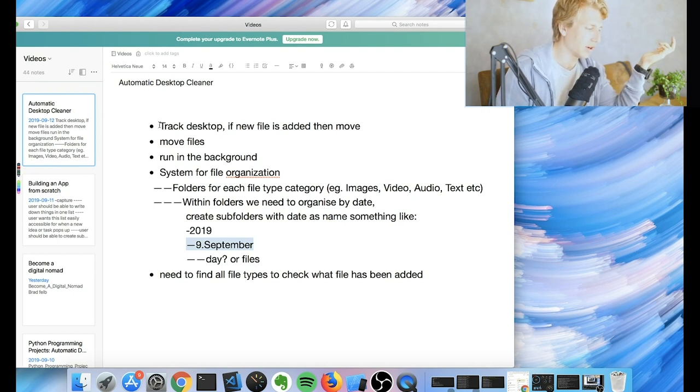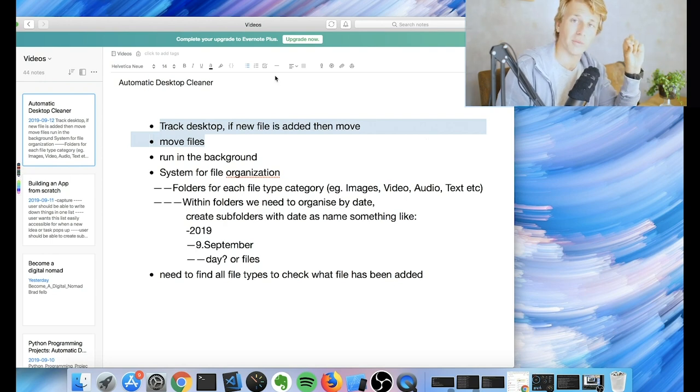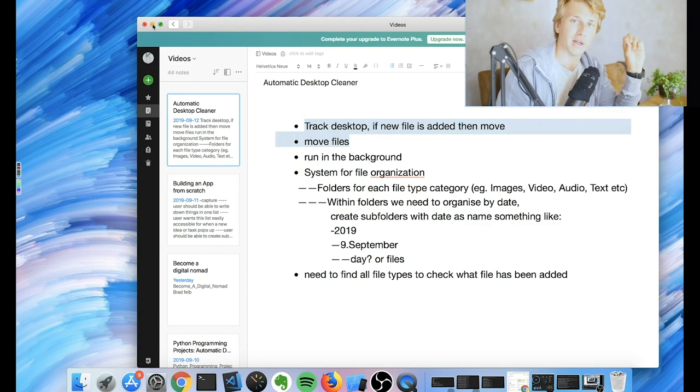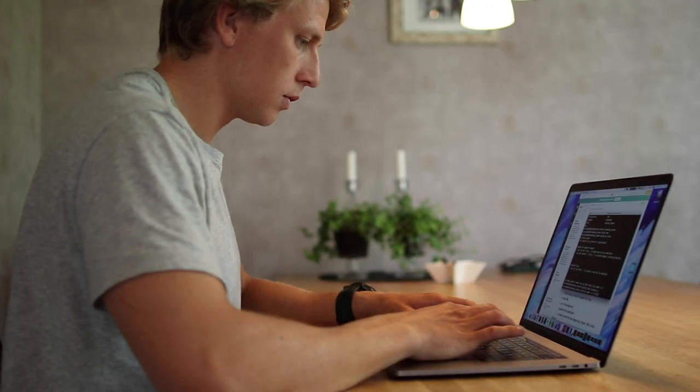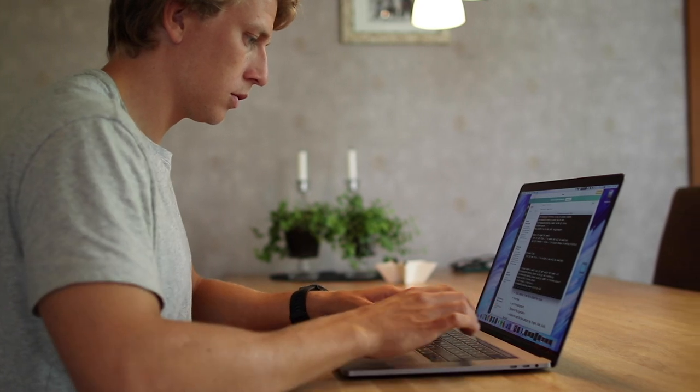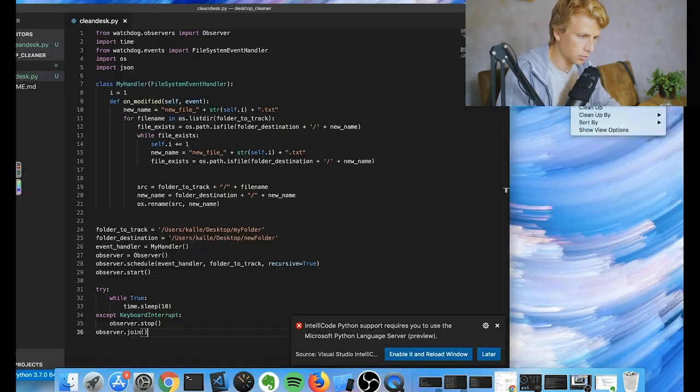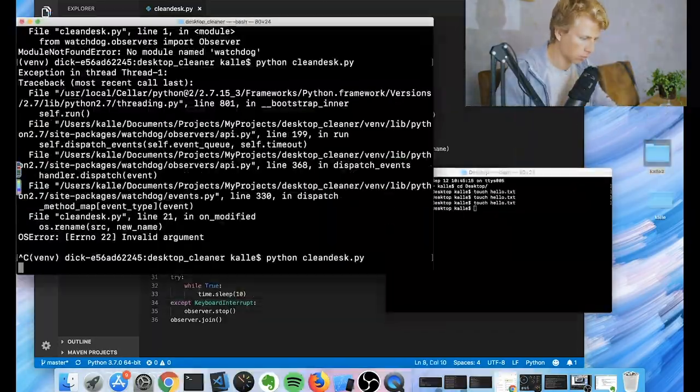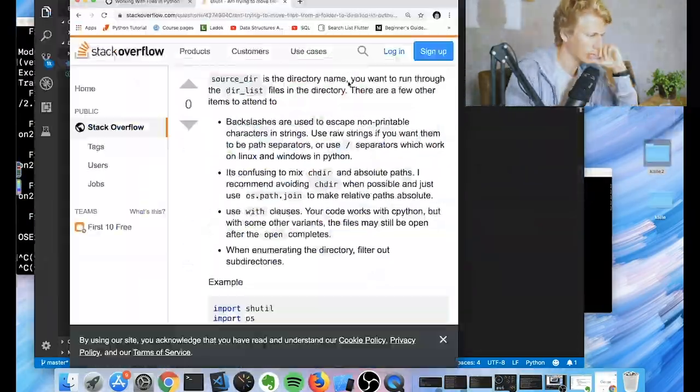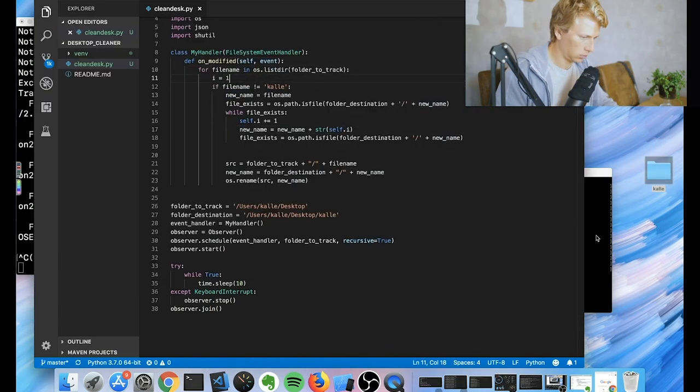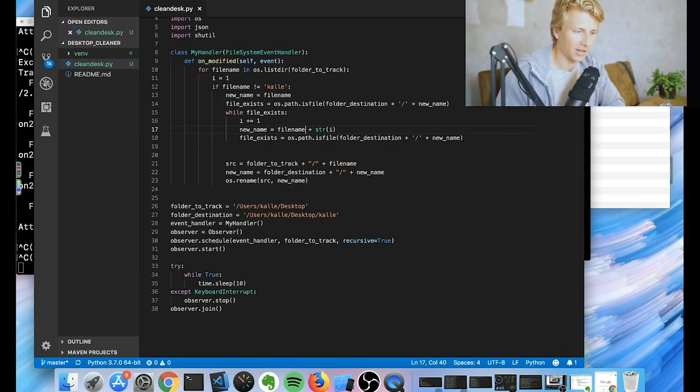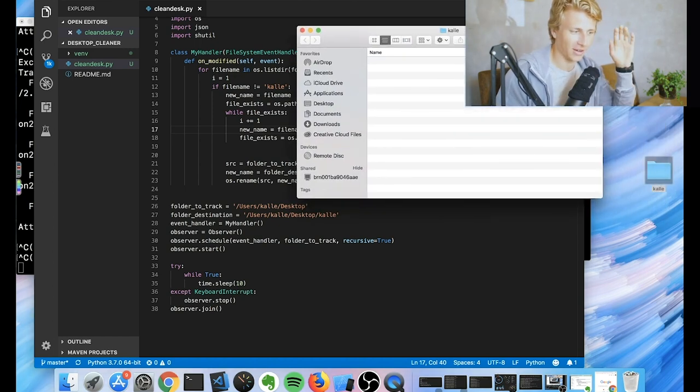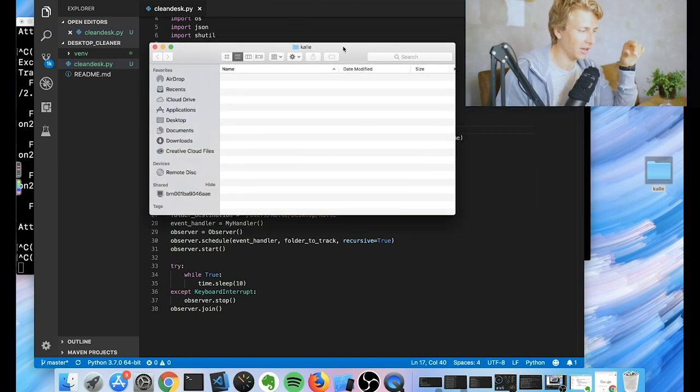So we're going to start by just like I said, copying and pasting the code from the previous one that I built. And then I'm going to go through and explain kind of what it does. Alright, so now we've actually, I did have some problems trying to figure out how to actually make this work again. But now it seems to be working.